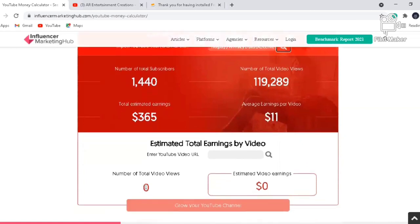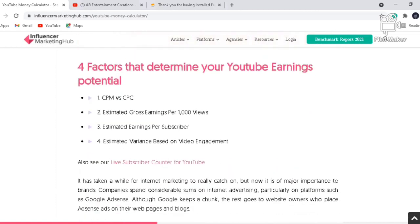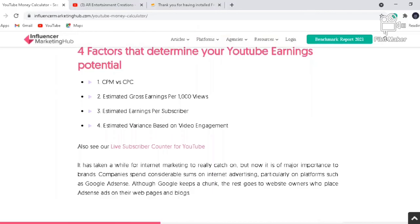You can also enter your YouTube URL here and check it to find out the earnings appropriate for your content. You can also check earnings per video and there are different things you can explore at this particular website.